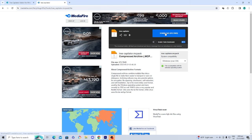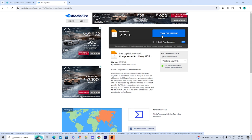Here we are at the download page. All you want to do is go ahead and press on the blue button that says download.